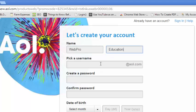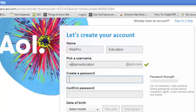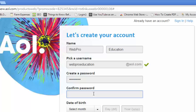Then you can pick a username. This is the username that will give you the email address for the web-based email service of AOL. So just select anything you want so long as it's available. I'm going to select webpredication.aol.com and then I can create a password. Make sure the password is between 8 to 16 characters and remember passwords are usually case sensitive.